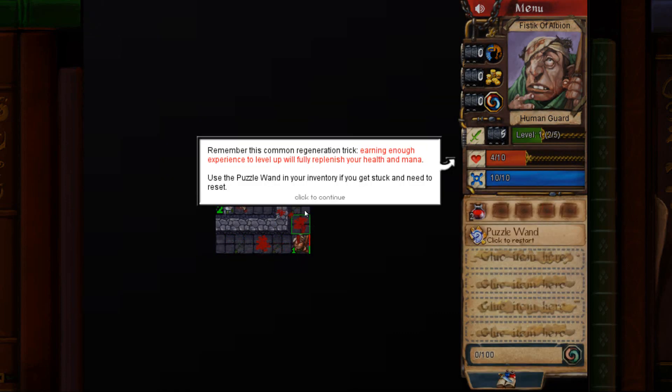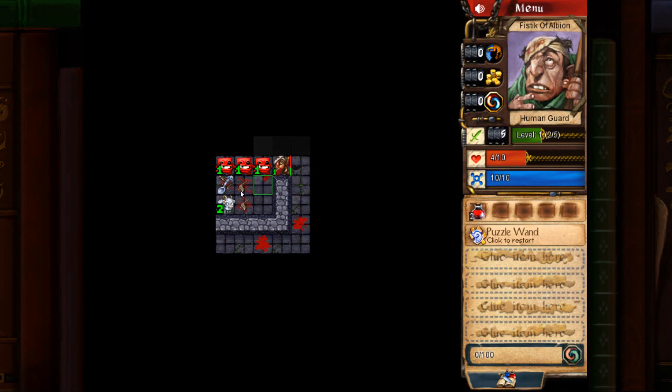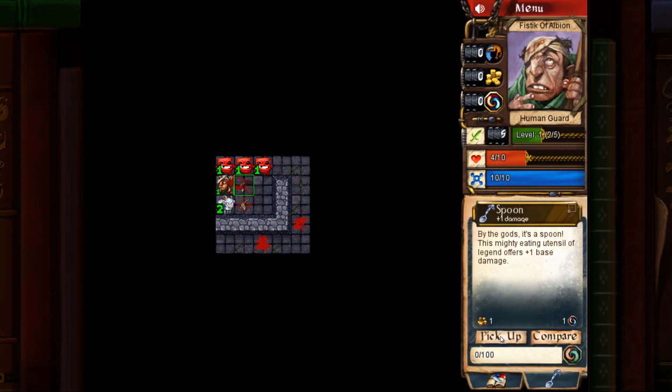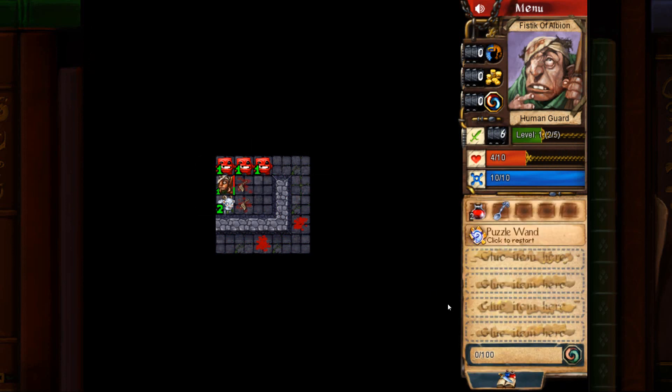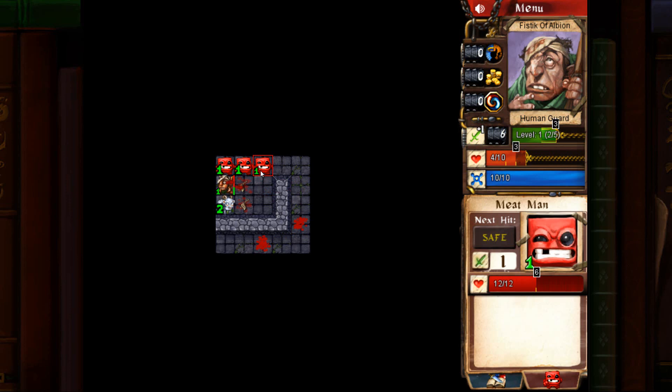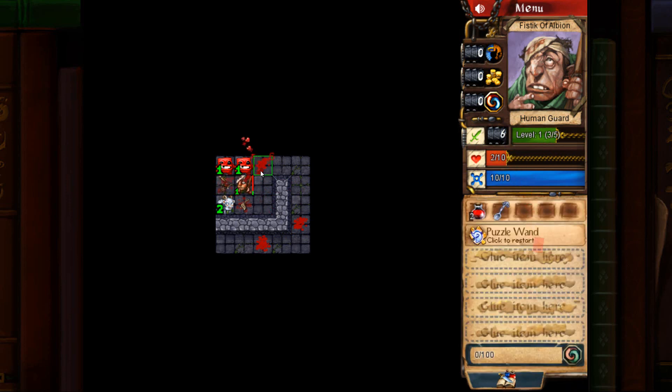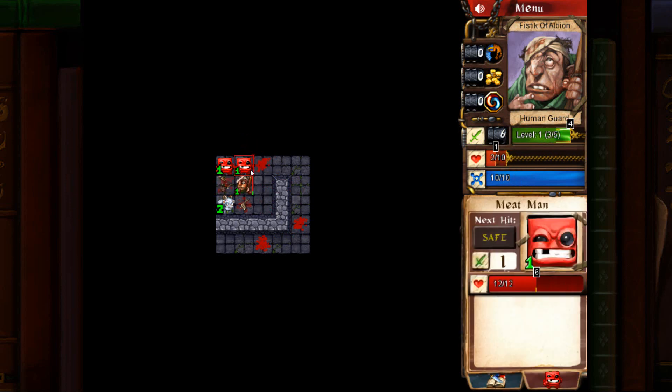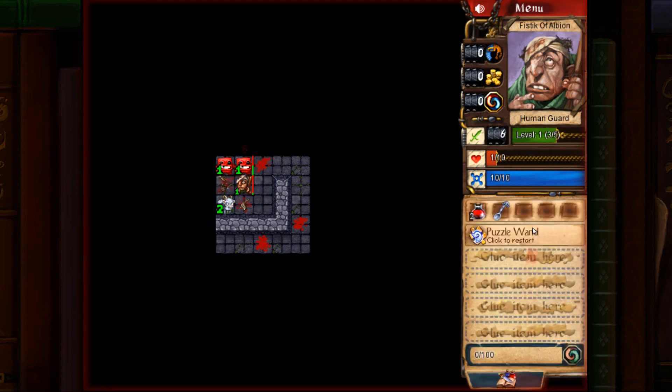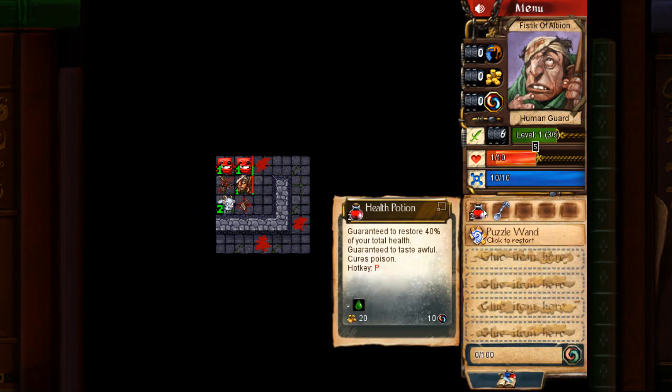And now what you do here, very important. Pick up the spoon. So kill a meat man. Attack a meat man, drink a pot.